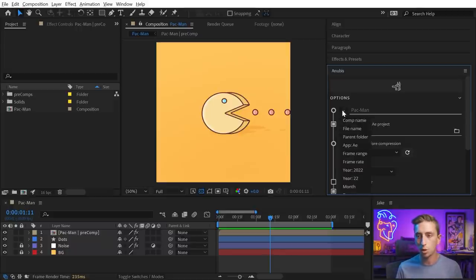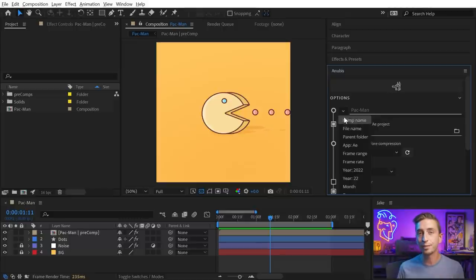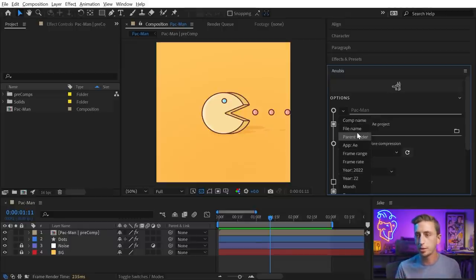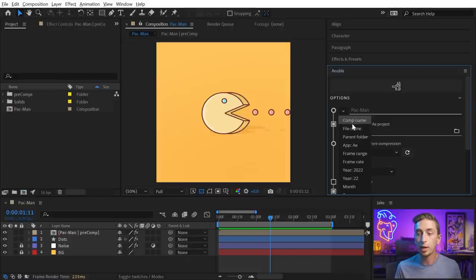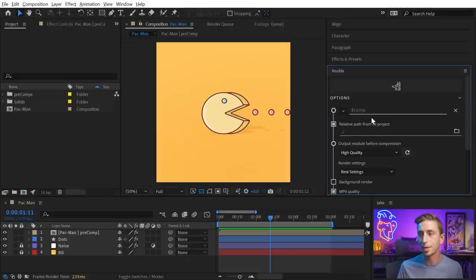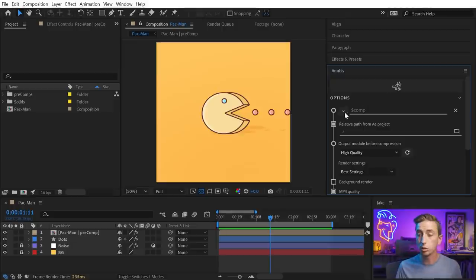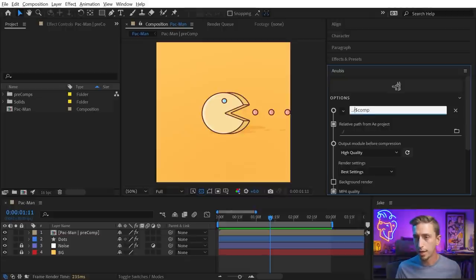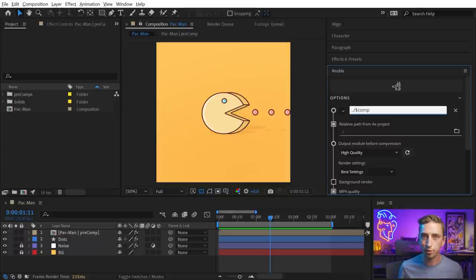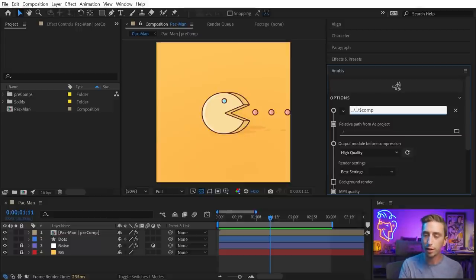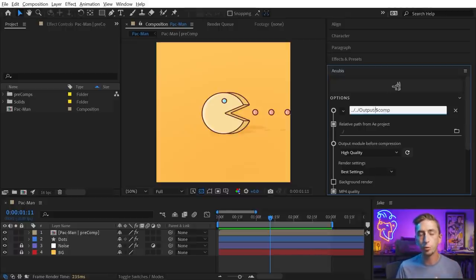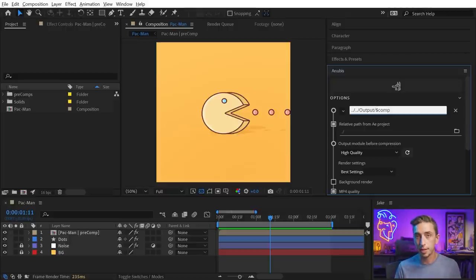I could come up here to this dropdown where we have naming tokens, and these are going to generate file names based on specific criteria. So, if I wanted to name my file after the comp name, I'll click on the comp name token. That will name it Pac-Man. But I could also say use the parent folder token, and that's gonna be this dot dot slash. I'm gonna cut that and paste it at the beginning. So, that's gonna go up one directory from my project file. I'll paste it again so I have two directories, and then I'll type in output, and then another slash, and that's going to look for that output folder that I already navigated to, and put my file in there named after the comp.